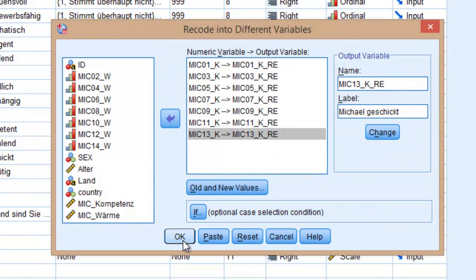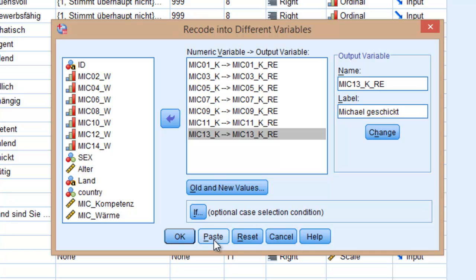We can click on OK, but I suggest that you use the Paste command always. When you use the Paste command, the program automatically opens the syntax editor so you are able to see the code behind your action. Also important, you can trace every action you do when you run statistical analyses. It is really useful and you will be able to trace